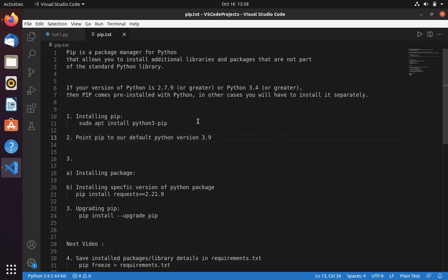This is the first video on Python packages. In this video, we are going to learn what pip is. Pip is a package manager for Python that allows you to install additional libraries and packages that are not part of the standard Python library. For example, numpy or pandas, by default, will not come with the Python standard library.